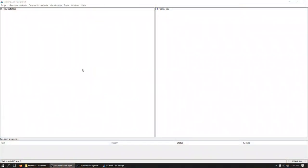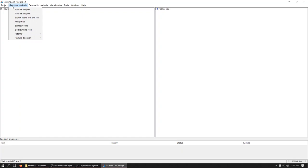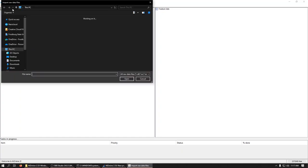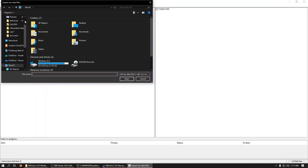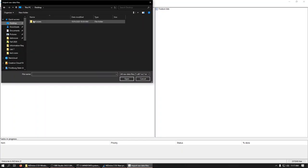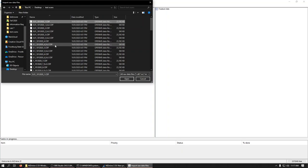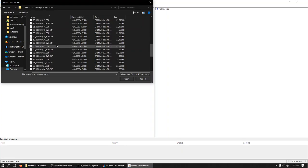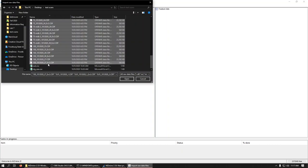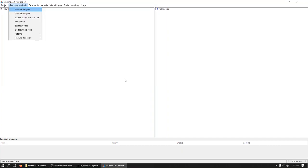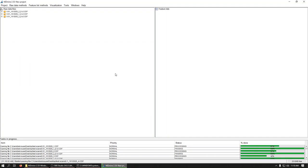Open up MZMine2. The first thing you'll have to do is import data. We'll go raw data methods, raw data import. You'll have to select where it is. Here I've got some example data. You'll see the two types of data that got exported from our method. It'll take a minute to chew through it.